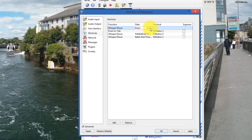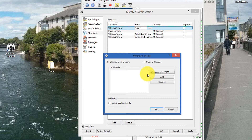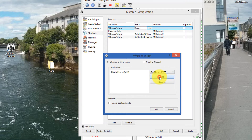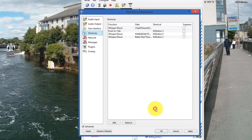Now we have to set a whisper target to someone. Click on the empty field, which brings up a three-dot button — click that. We're given a choice of who to whisper to. I'm going to pick Chip Hazard, then click Add. It's now added to the whisper target. Click OK — you can see he's in there.